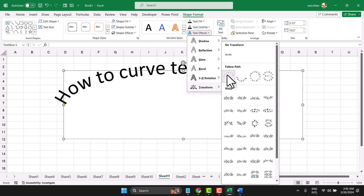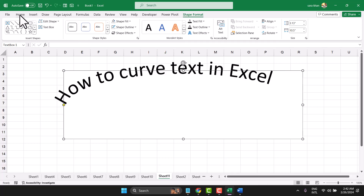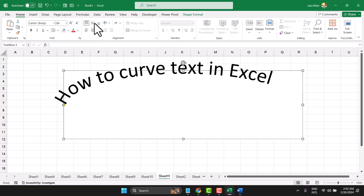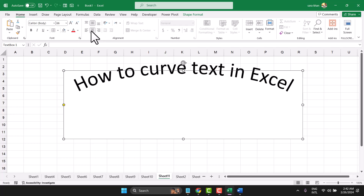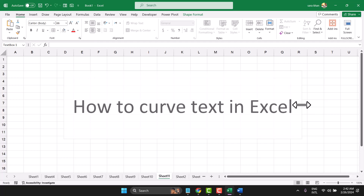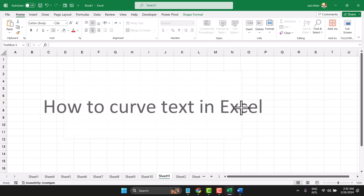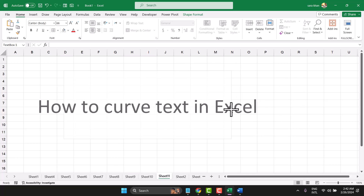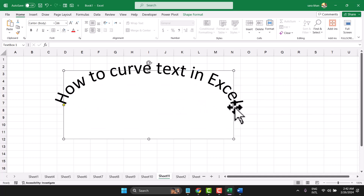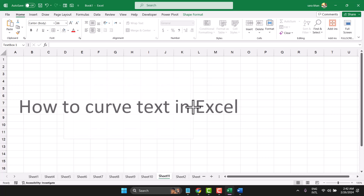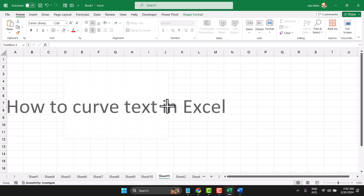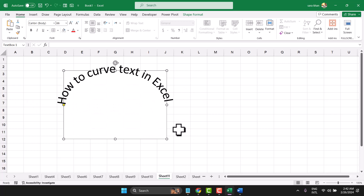In the home, make center. Now, as you need to curve, decrease the text box size or increase the font size.